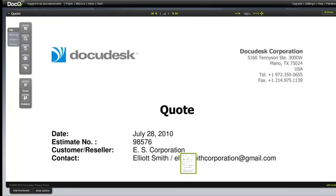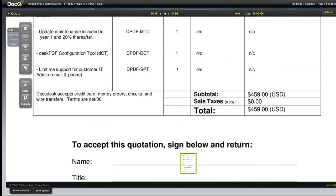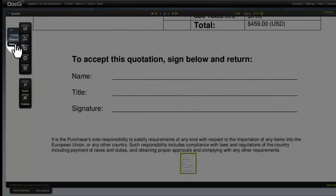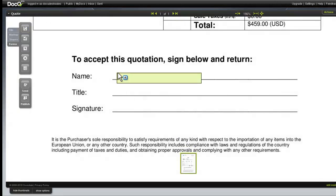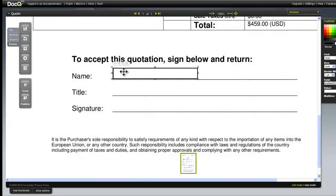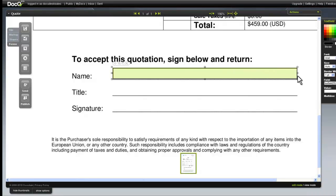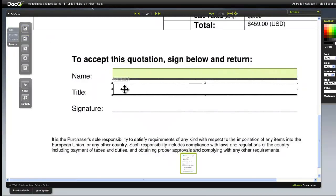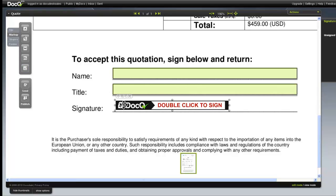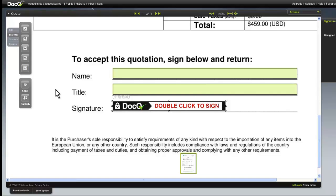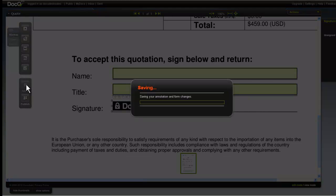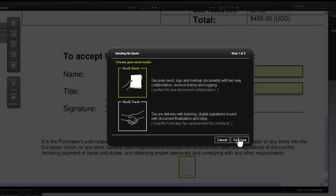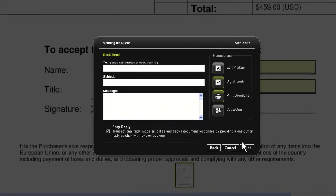With .Q there are five different form fields that you can use. For this example I'm just going to use a couple of simple text fields and enter in the signature field from the markup menu. Click send and enter in the email address of your recipient.